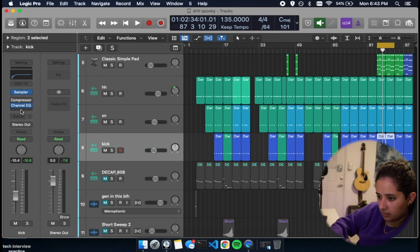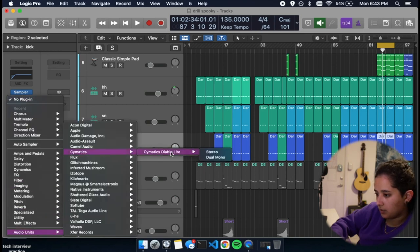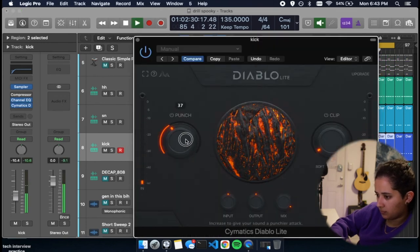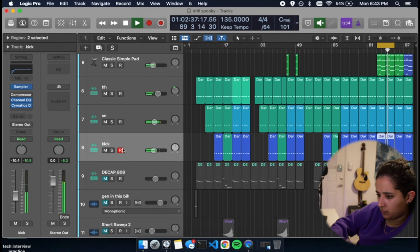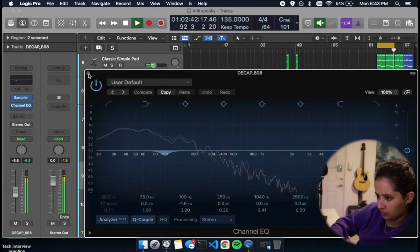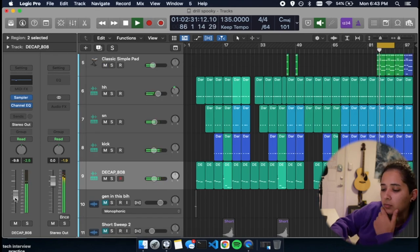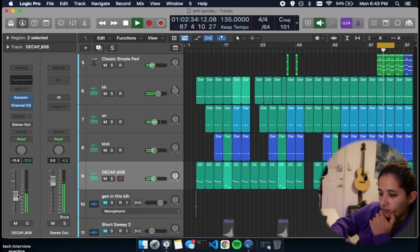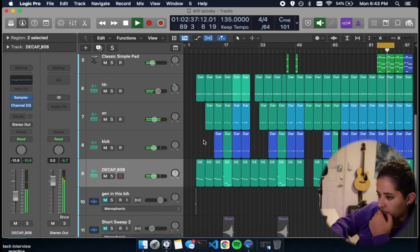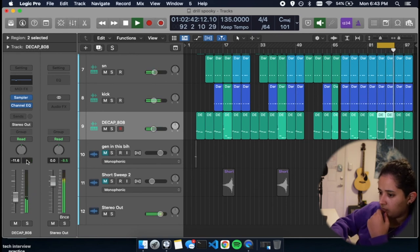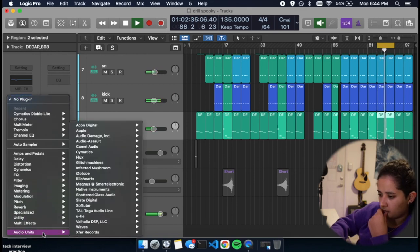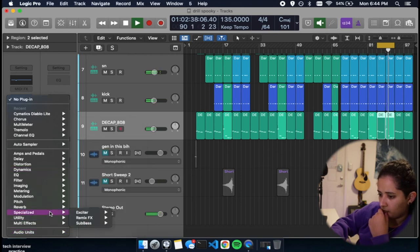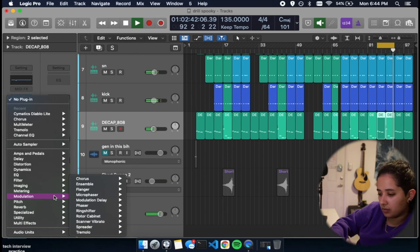For the kick, I'm going to add a little bit of Diablo by Cymatics. Lower the volume of the 808. That 808 sounds really good.